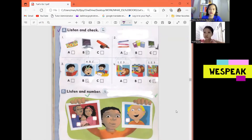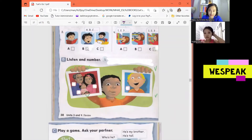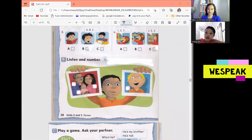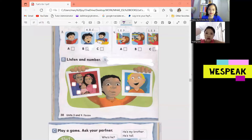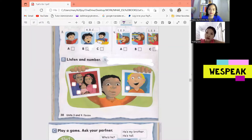Now let's move on to exercise B. Listen and number. Number 1. Okay, number 1 — she's my baby sister. Okay, very good.